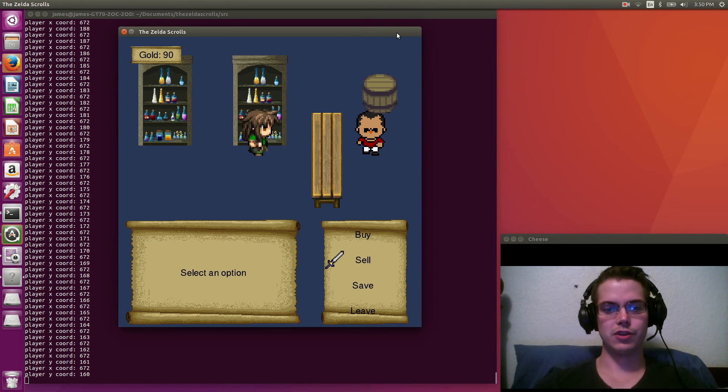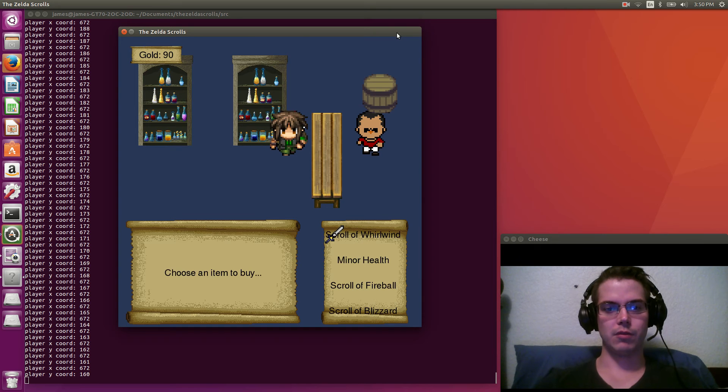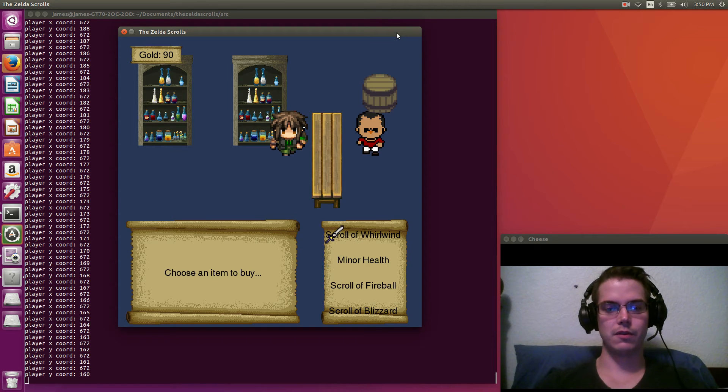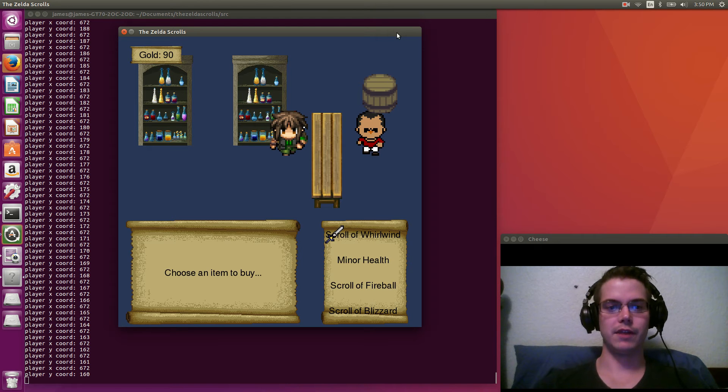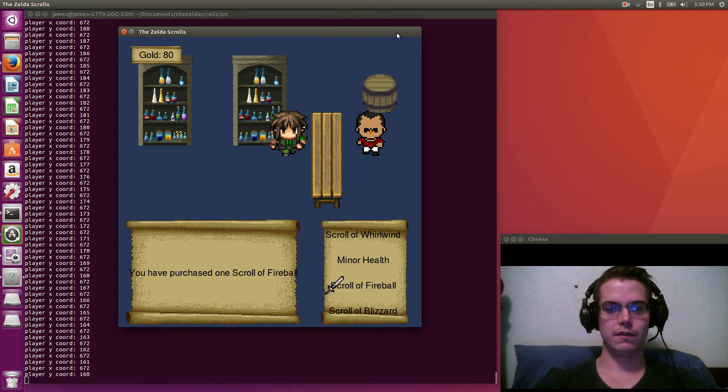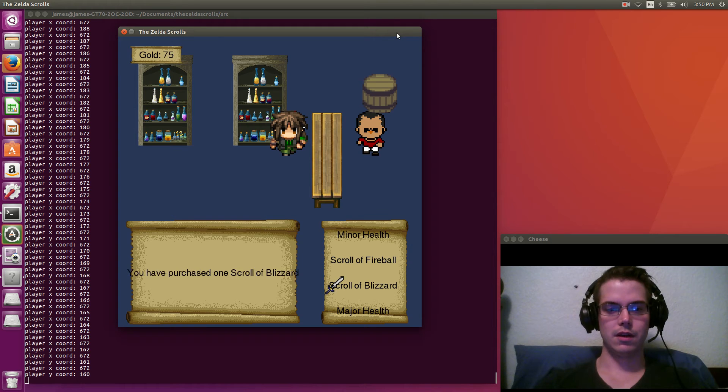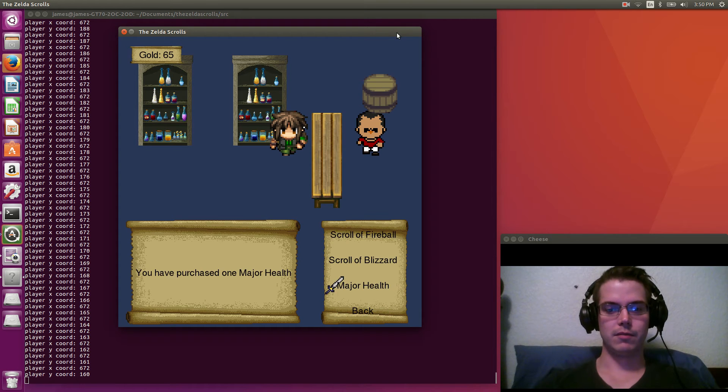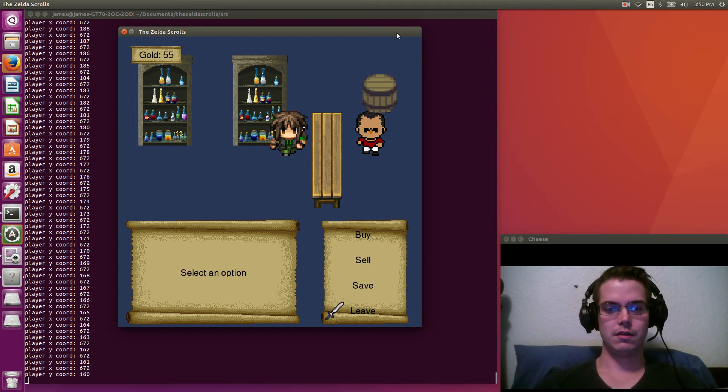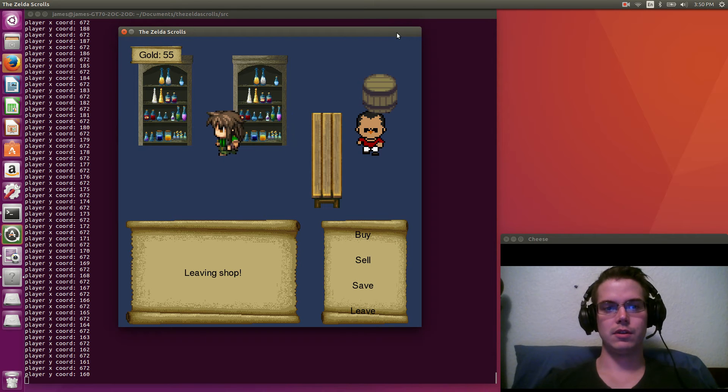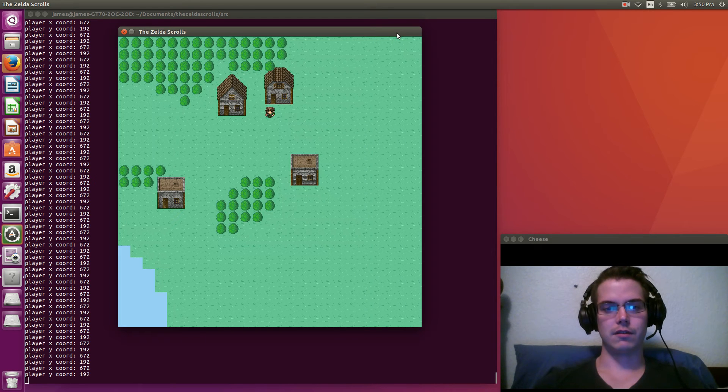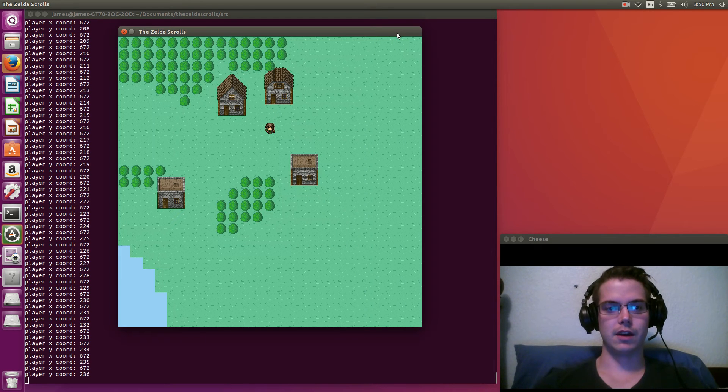This is the potion shop. So here we'll buy some spells. They come in scrolls. I figured I'd do that since it's called the Zelda Scrolls after all. So we'll buy a whirlwind, fireball, and a blizzard, and more health. You can see it's just a simple sort of top-down kind of feel to it.